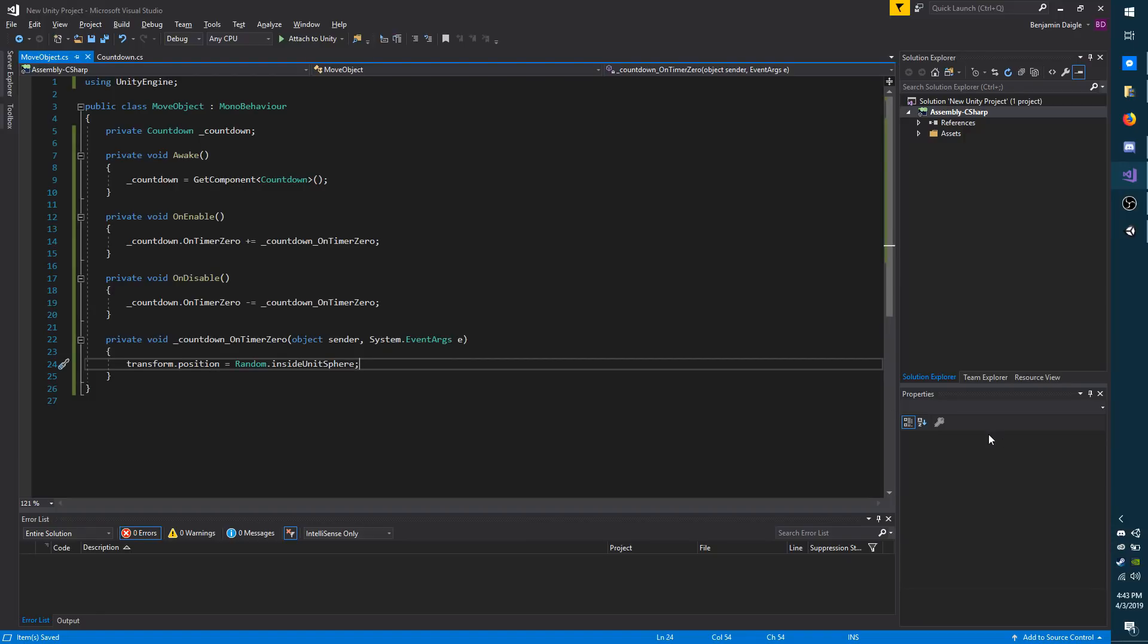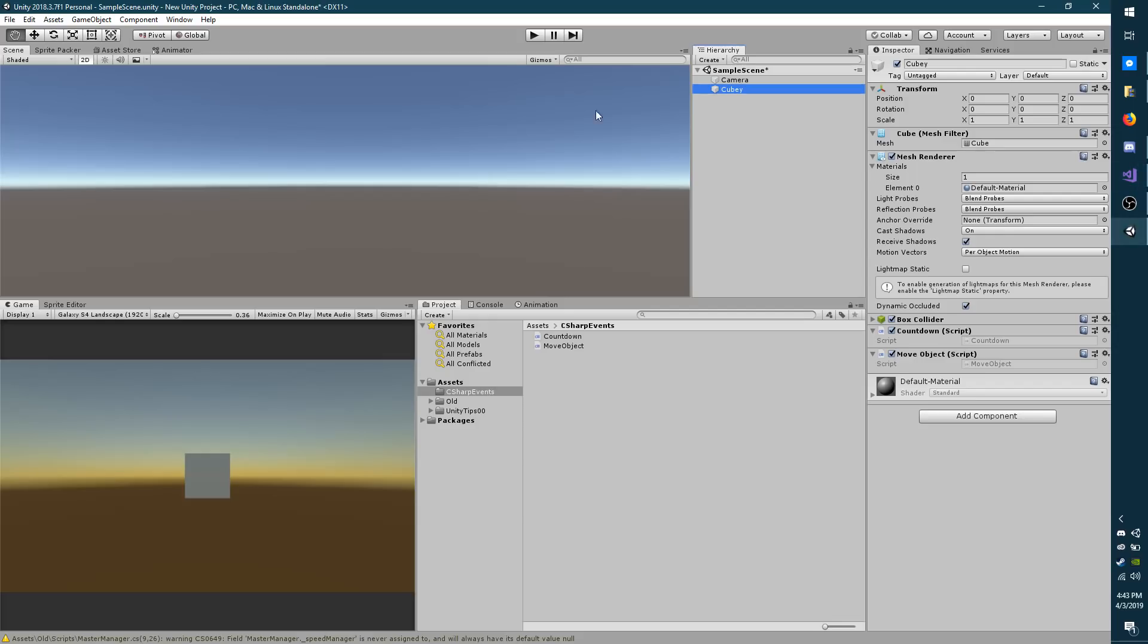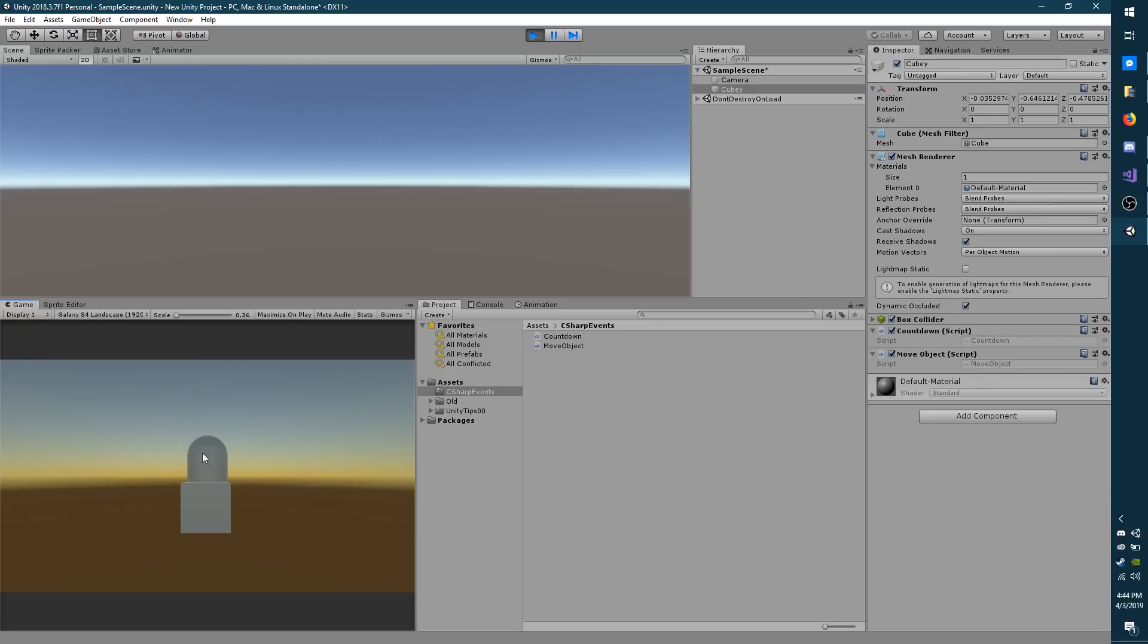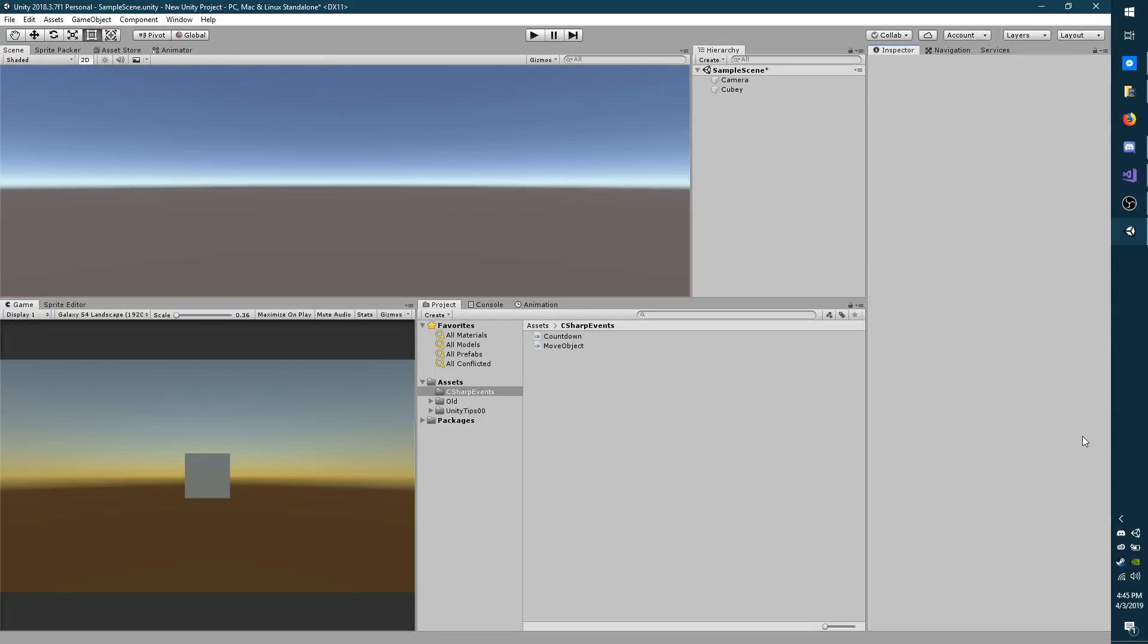Now I'm going to save my scripts and then go back to Unity and hit play. And as you can see, Quby here has the countdown script and the move object script. Disregard that capsule. That's from something else. And as you can see, it's moving approximately every three seconds, which is how frequently the countdown is going off. So just like that, you can know when something happens without having to continually monitor a variable. And it's also very efficient.